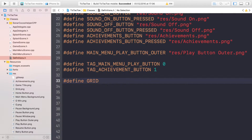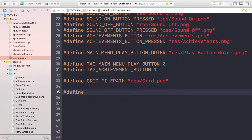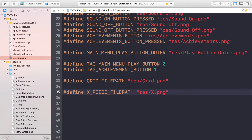The first definition we're going to create is for the grid file path, aka the image itself, so I'm going to put 'res/grid.png'. Now we're going to define the file path for the different pieces, aka noughts and crosses, so 'x_piece_file_path' and this is going to be 'res/x.png'.